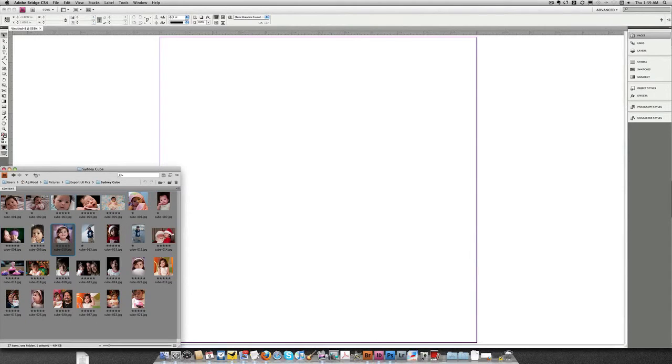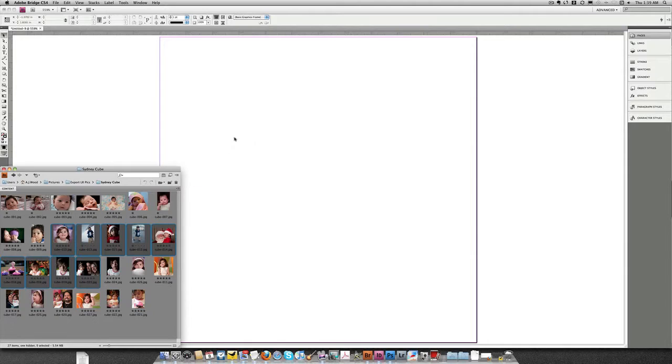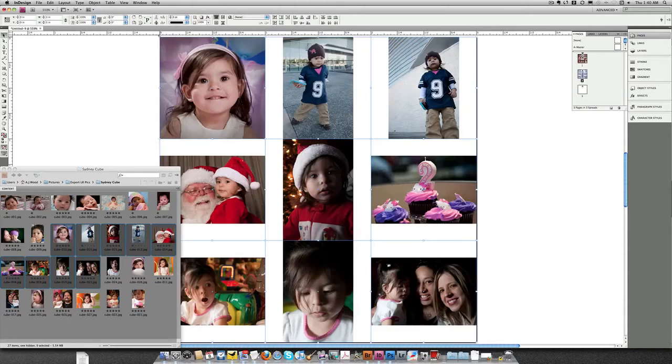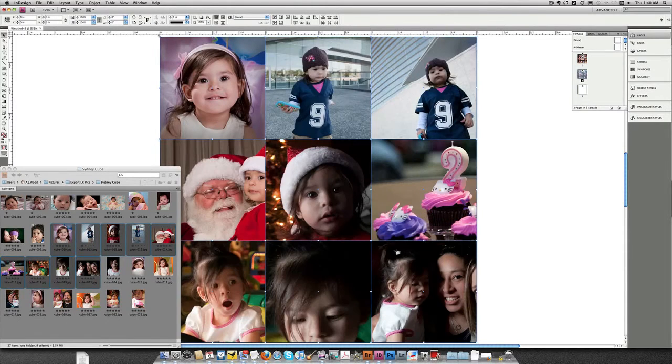I'm going to grab my next 9 images, Shift and Select, drag these over into InDesign. Once again, do Command-Shift, and I will grid place these. Command-Option-Shift-C, fill the frames proportionally.